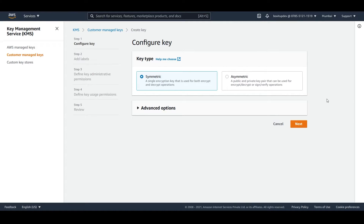Here you will get a form where you can create the key as per your requirement. We have two options: one is the symmetric key and the other is the asymmetric key. With symmetric, we generate one key and it will be used for both encryption and decryption. The asymmetric key represents a mathematically related public and private key pair that you can use for encryption and decryption, or signing and verification, but not both.